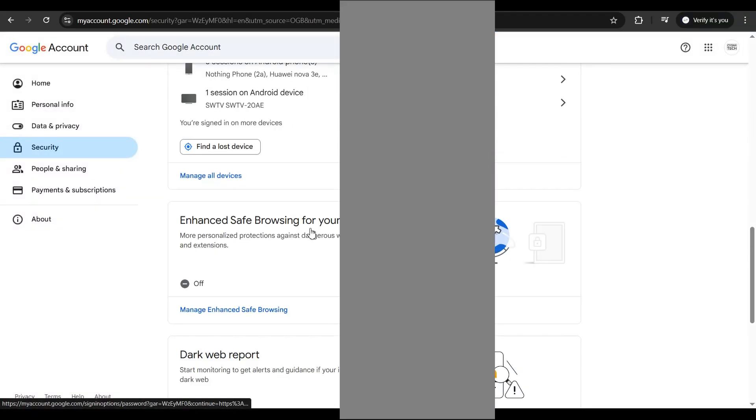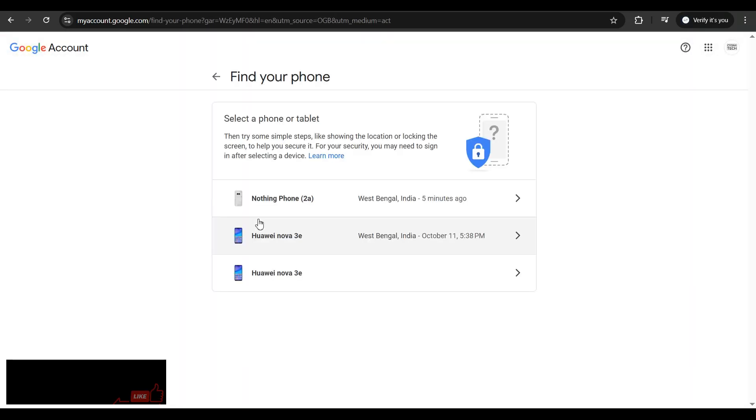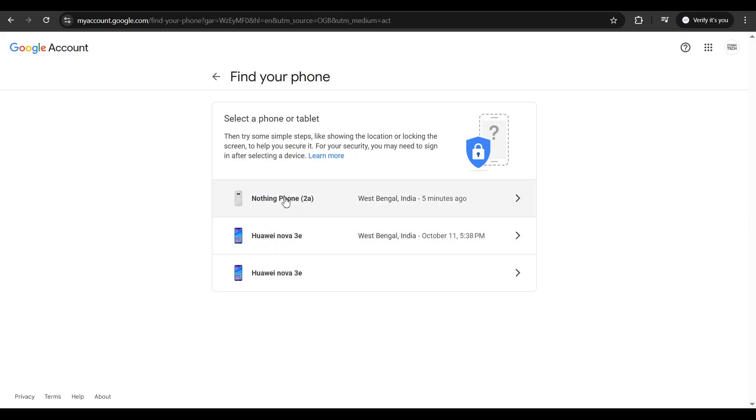Then click on find a lost device. You are immediately going to get directed to this page on which you can select the device that you want to track.